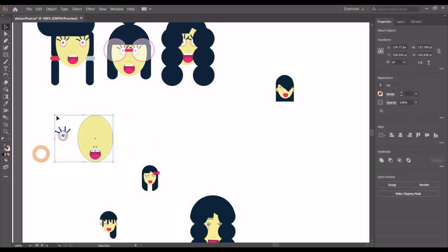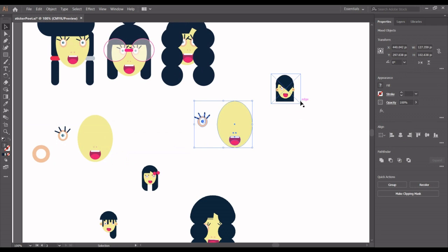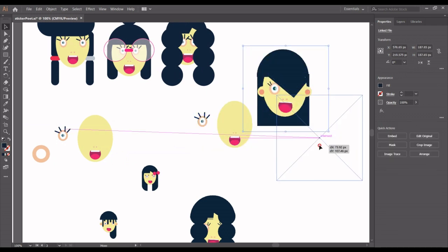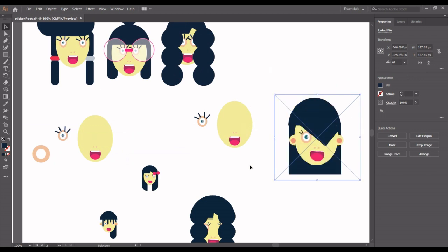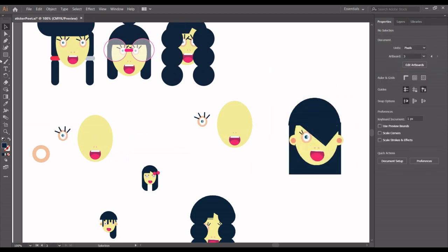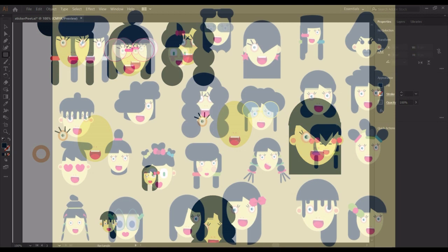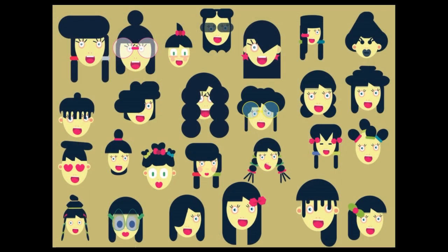Select it, Ctrl+C, Ctrl+F, then move it. Enlarge this — this is going to be our template or model to work on. I'm going to take the console. Thank you for watching, I'll see you in the next lesson.